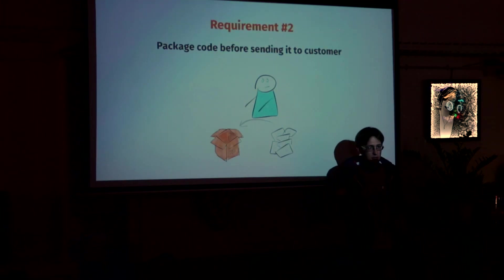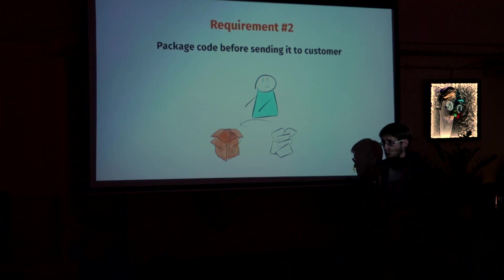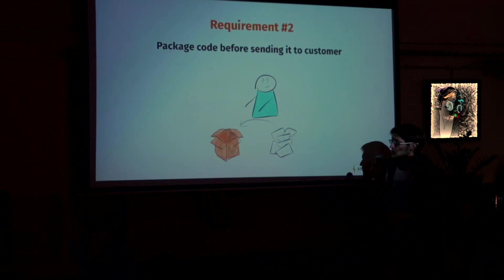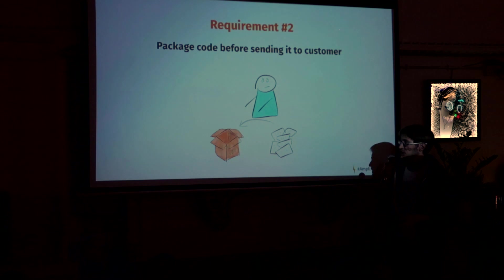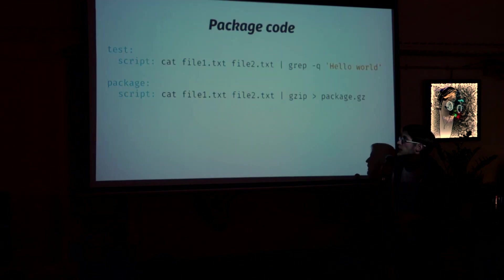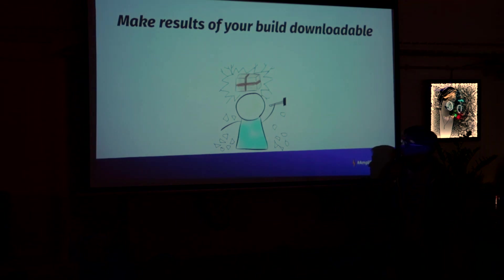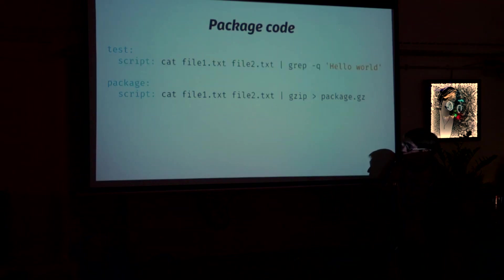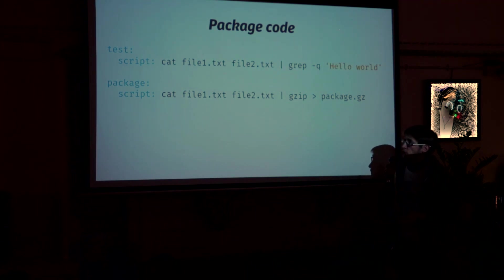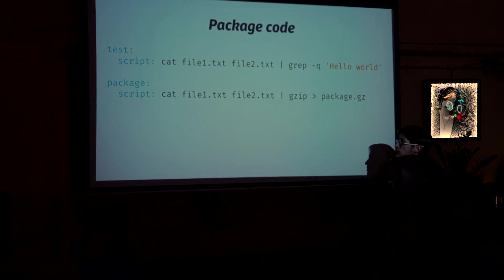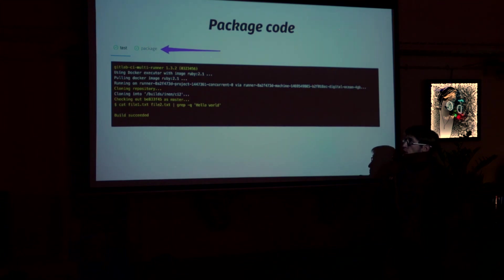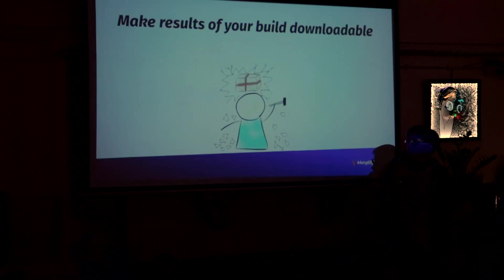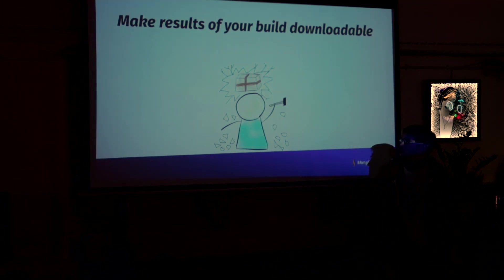Customer wants us to package our code before sending it to him. And we're going to create the package using GitLab CI. Since we already know how to create jobs for GitLab CI, we create just another one. We name it package. We put another script which creates package. And we see now two jobs. And we can switch between them and see the results. But we need to make the result downloadable.